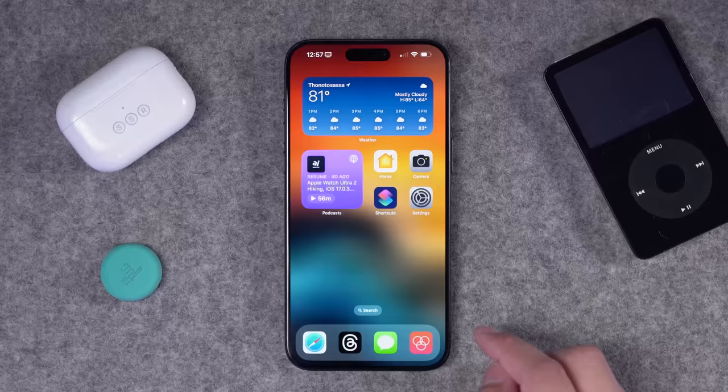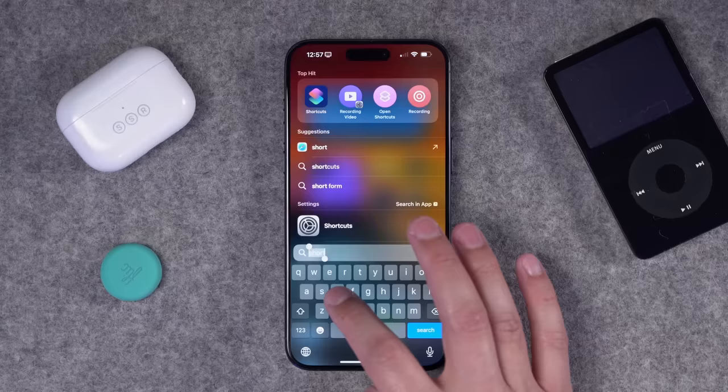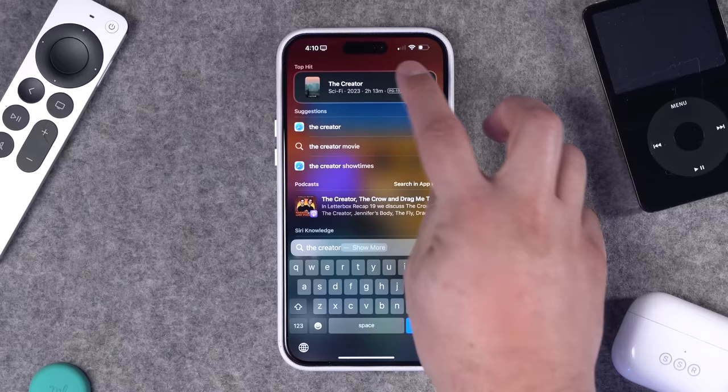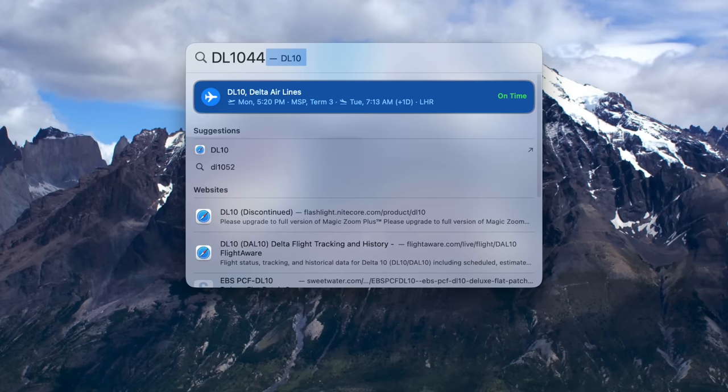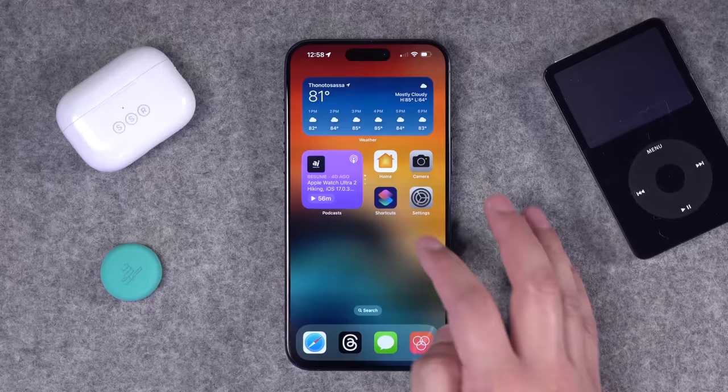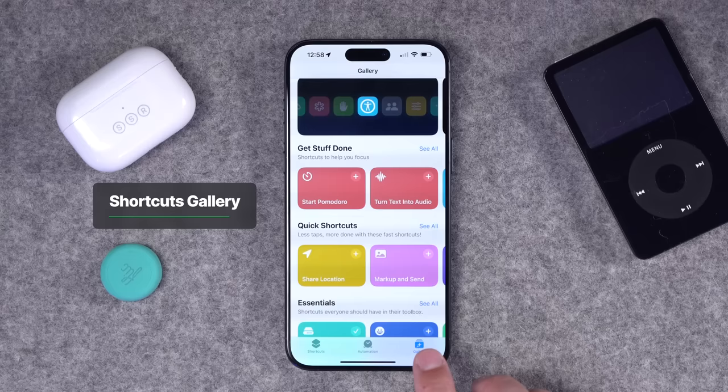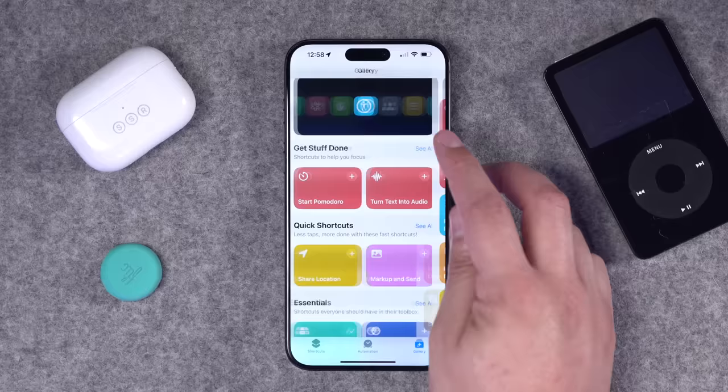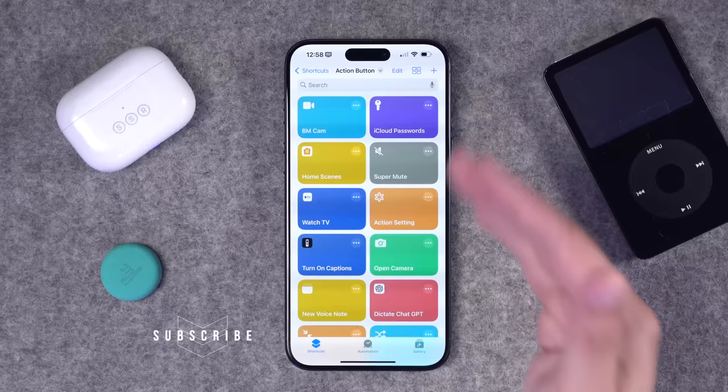So first off, this is the shortcuts app. It comes on every iPhone and iPad. If you don't see it right away, swipe down or tap the search button on your home screen and search for shortcuts. Once you open the shortcuts app, you can see pre-made shortcuts, but you also have a gallery in the bottom right — these are pre-made shortcuts provided by Apple that might be useful right out of the box. You can add them by clicking the plus button and run them from your library.